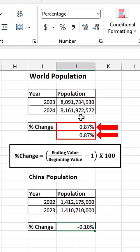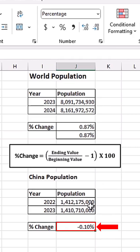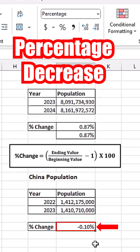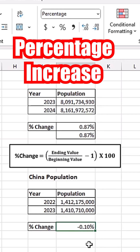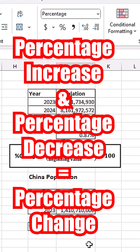The population decreased by 0.1%. A positive value means a percentage increase and a negative value means a percentage decrease.